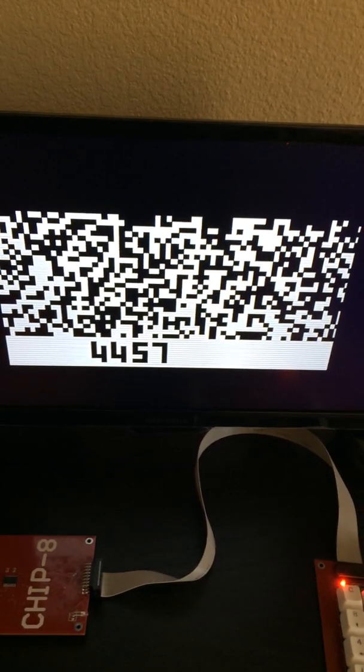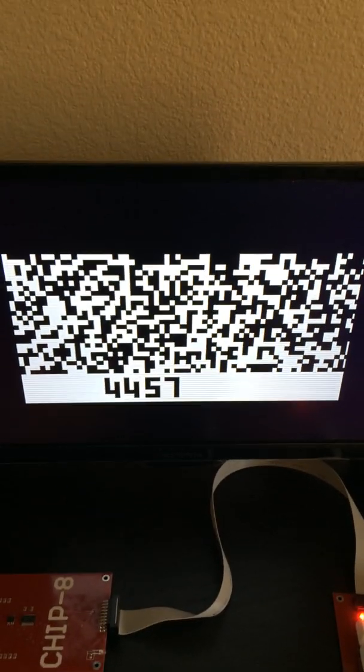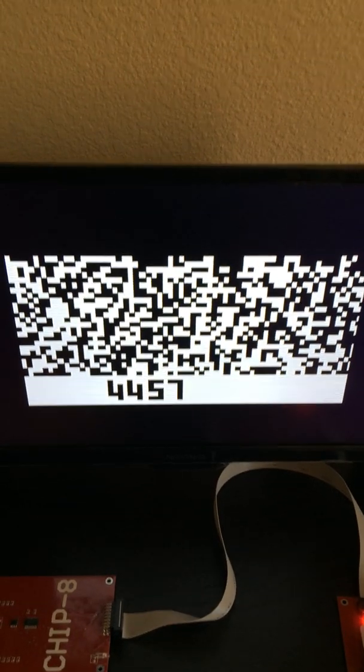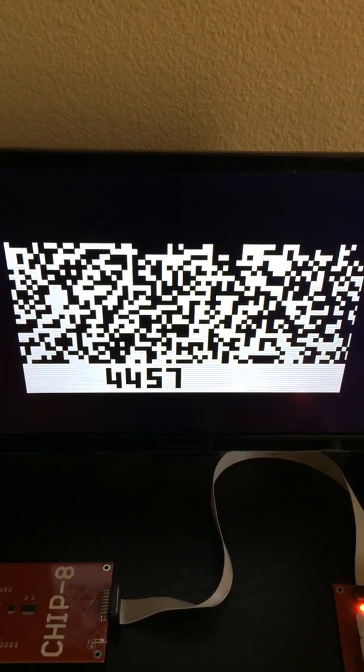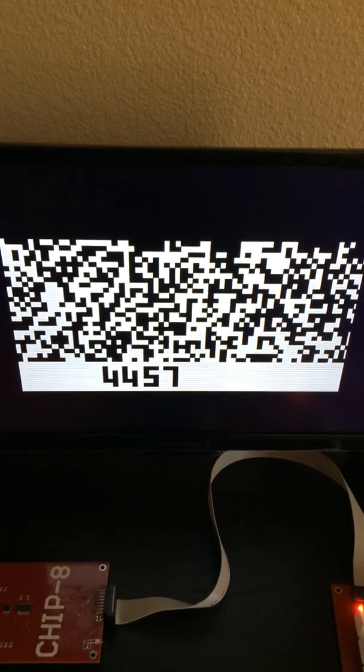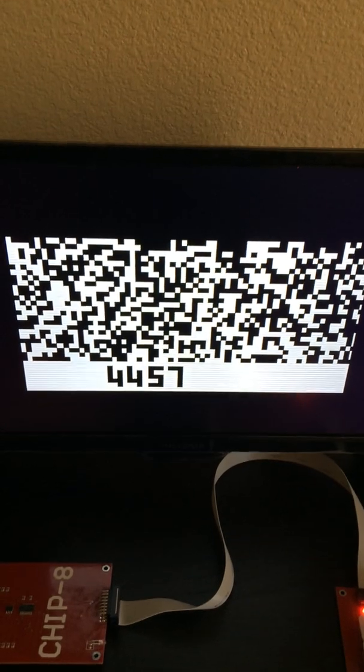So what we're going to do is start with a very simple program, just to give you an idea of what this board's about and how easy it is to program in CHIP-8.